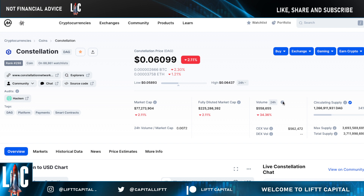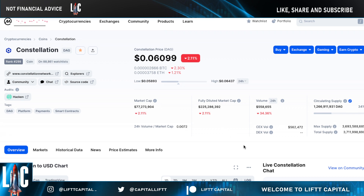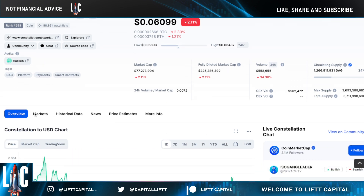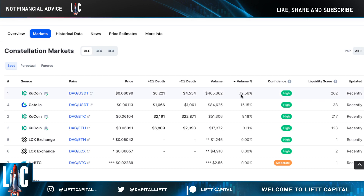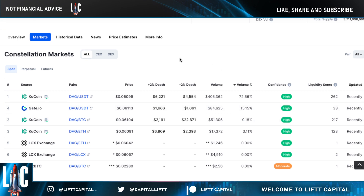Constellation is ranked at 298 at the time of this recording, costing around six cents. If you were actually interested in grabbing yourself some Constellation, it looks like KuCoin is taking on a majority of the volume.